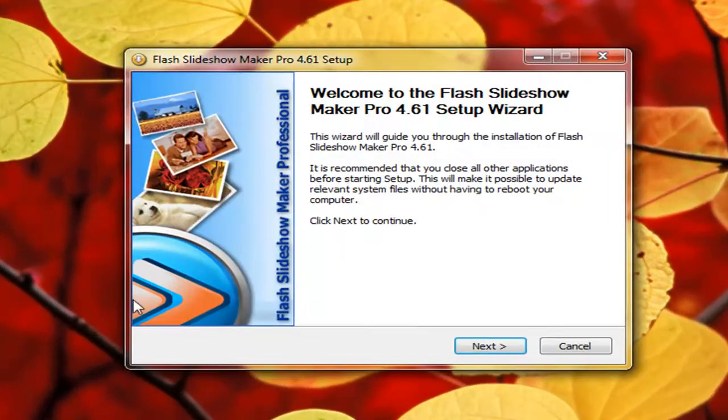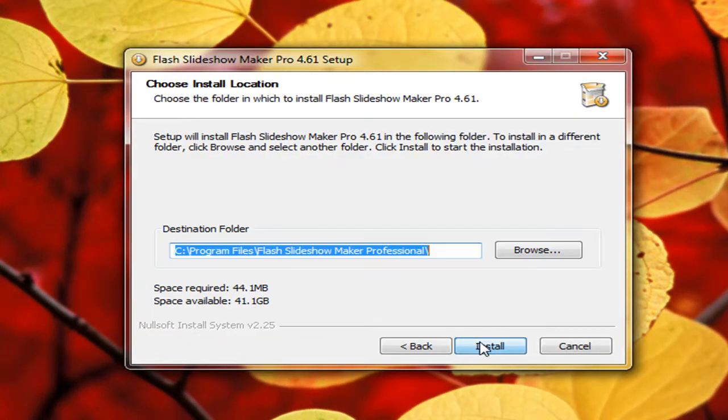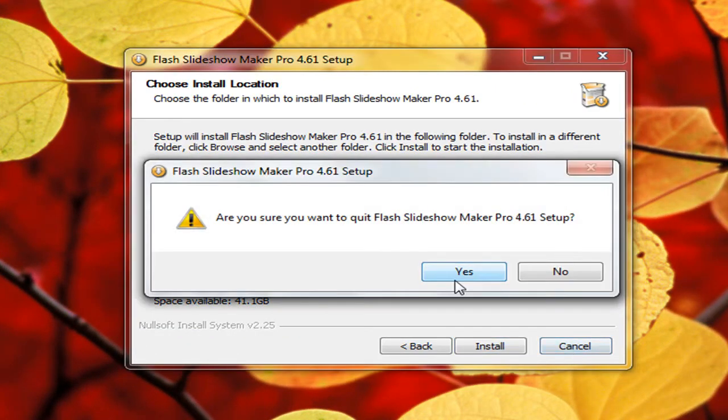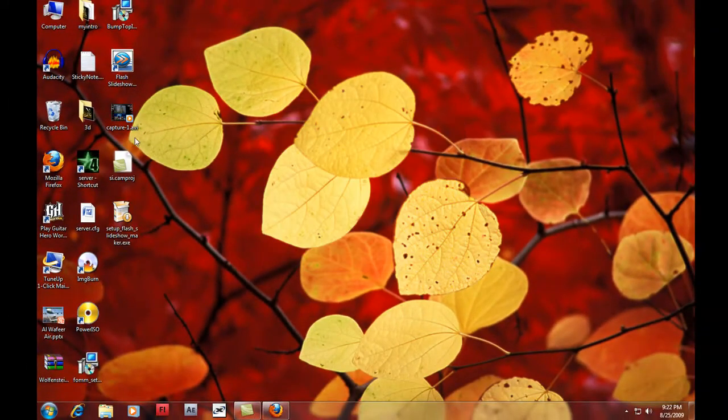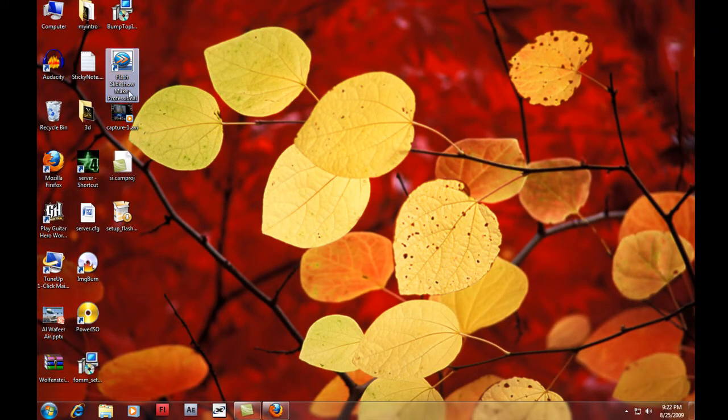Double click on it and go through the installation steps. After installation then the icon will appear.